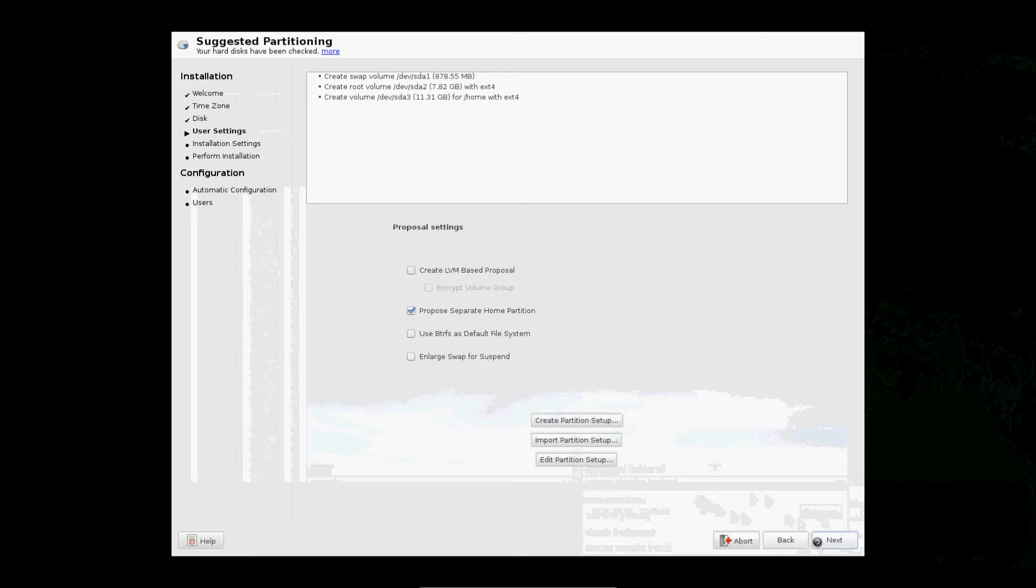Okay, for the next part, once it loads, you will be asked to type your name, add the computer name, give your password, and choose if you want to login automatically or have to type in your password. So we'll just wait for it to load.